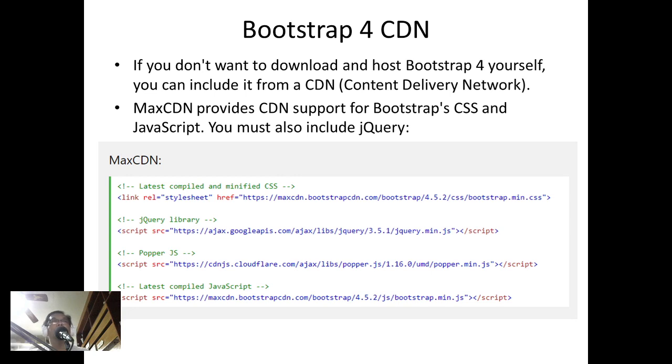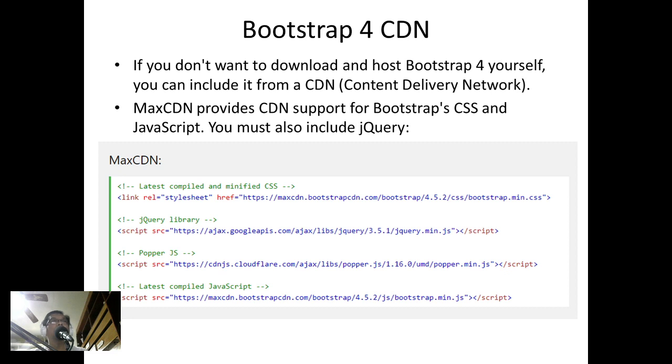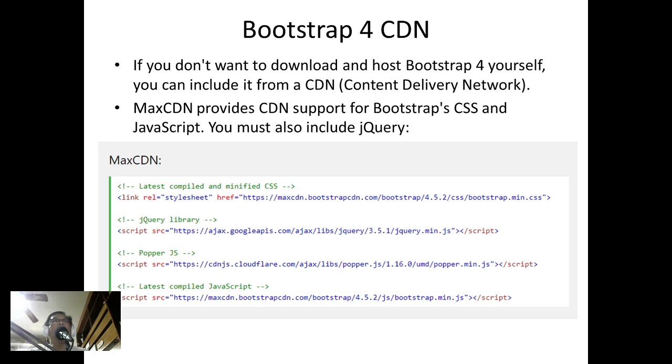You must also include jQuery. So what you're going to do is just include this code inside your head portion of your HTML file, and this is actually retrieving the library, the framework, the CSS from the internet itself.